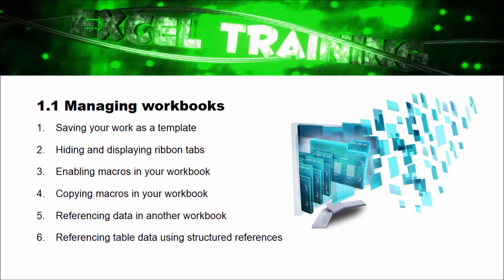Saving your workbook as a template, hiding and displaying your ribbon tabs, enabling macros in your workbook, copying macros in your workbook, referencing data in another workbook, and referencing table data using structured references.